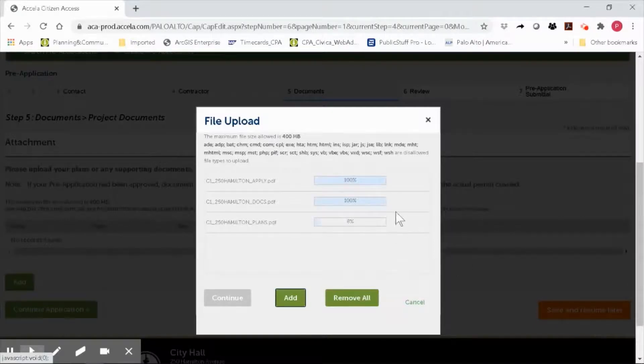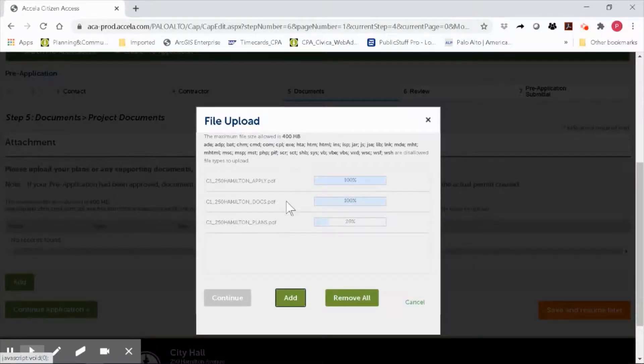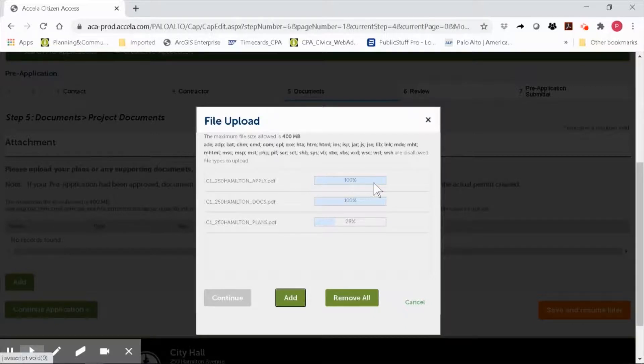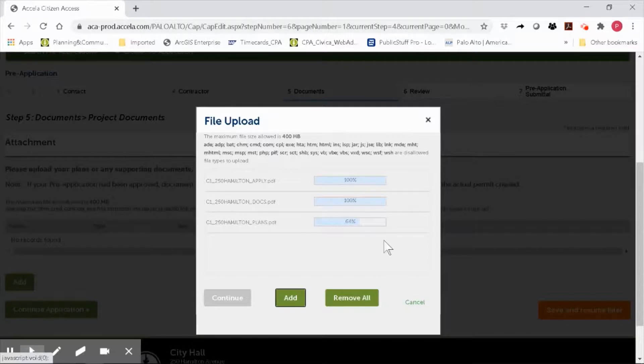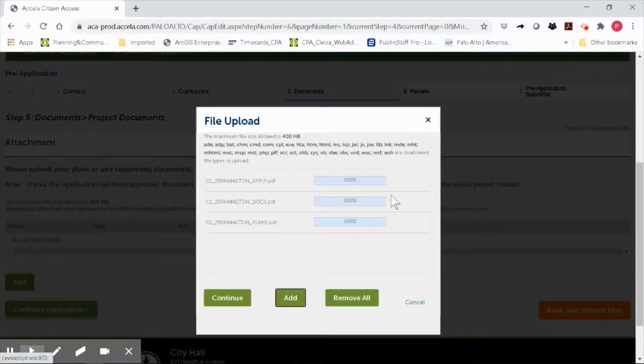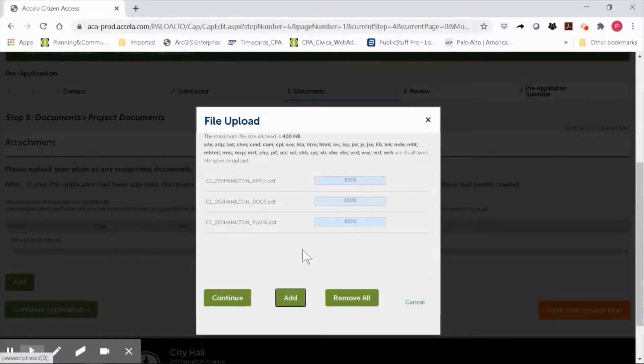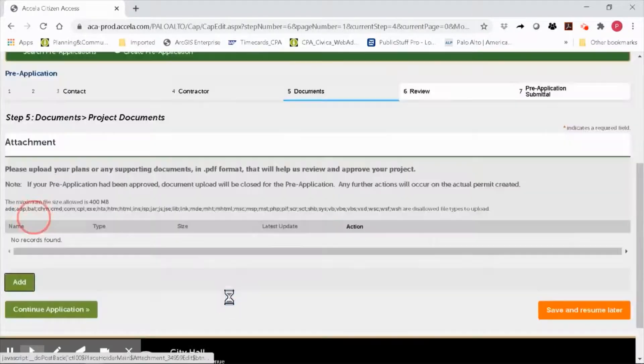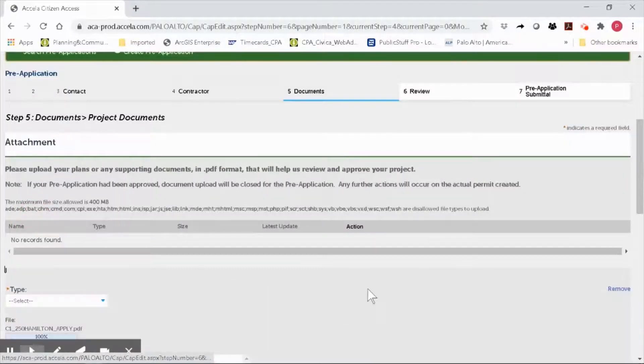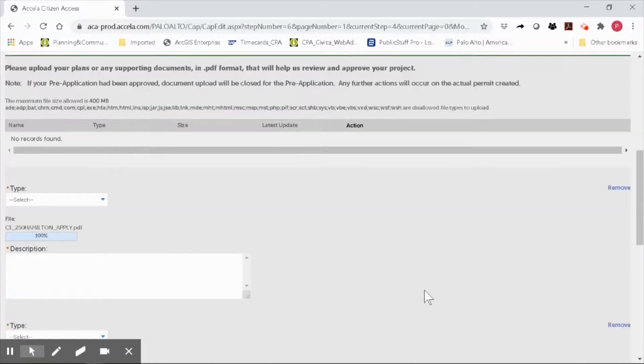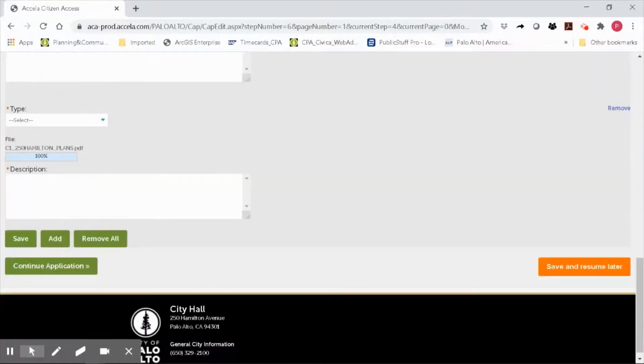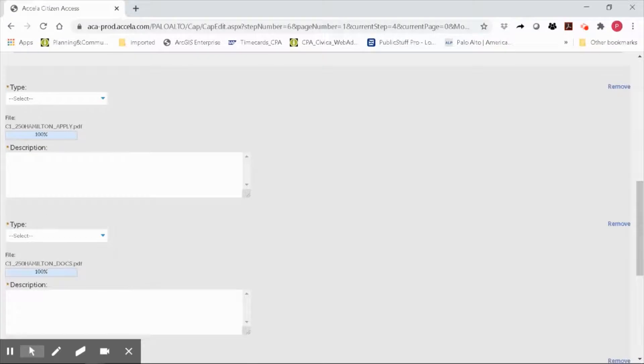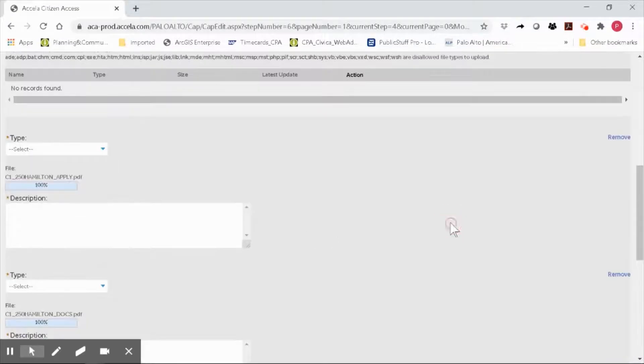You will notice that the PDF for the application and the docs PDF are already done uploading, yet my plan set is still taking a little bit longer because of its size. Once all of my documents are 100% uploaded, I will click continue. You will notice that the three documents are now uploaded to the OPS portal, and we'll go ahead and categorize them properly.